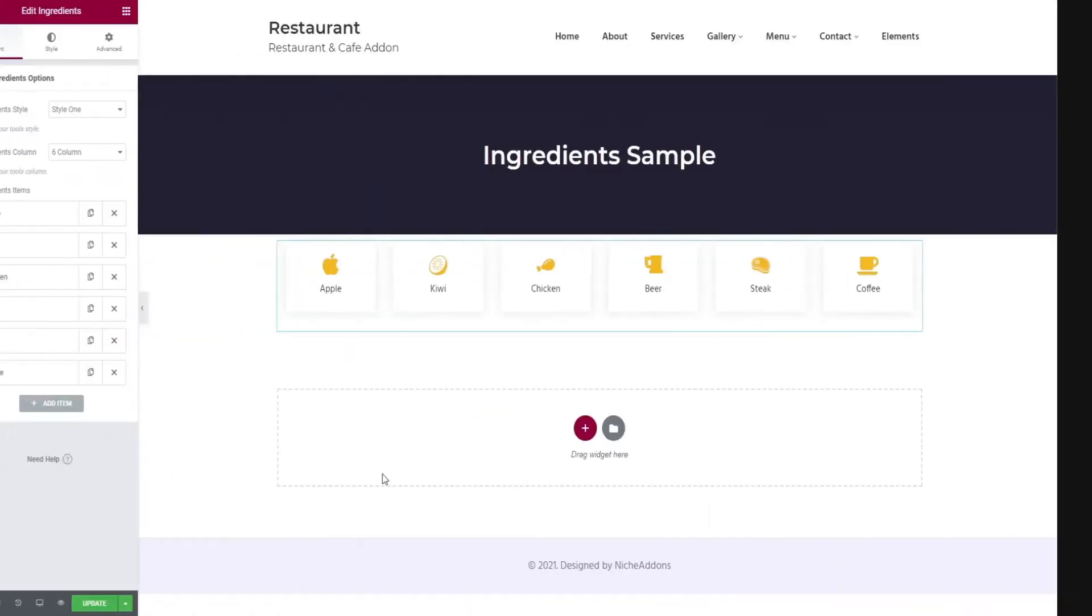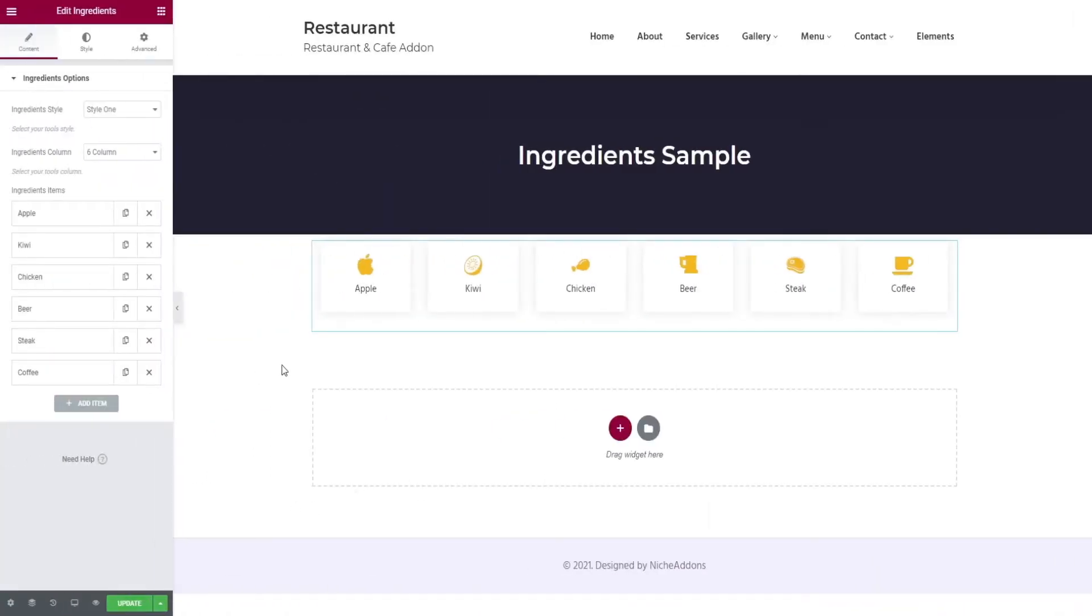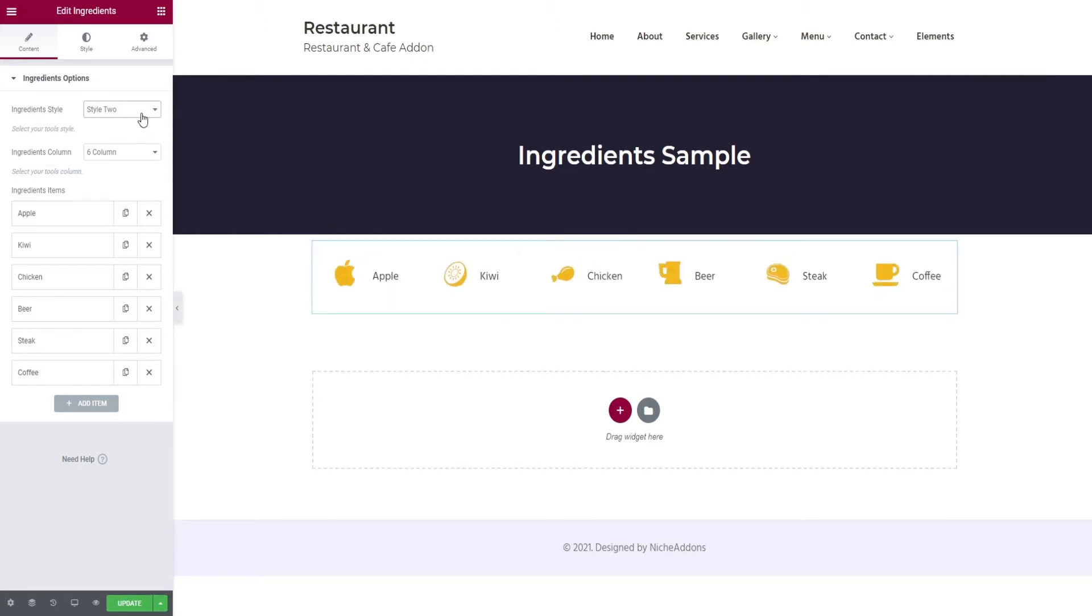Let's start customizing it. The customization options available in ingredient options are style 1 and style 2.